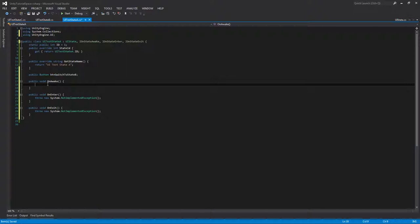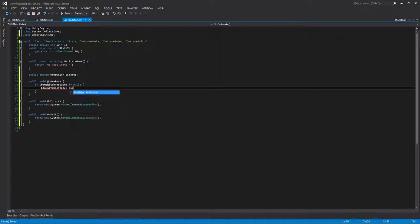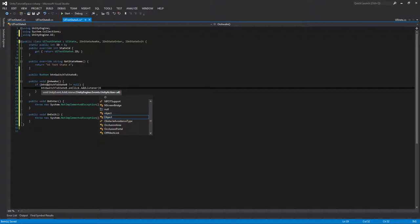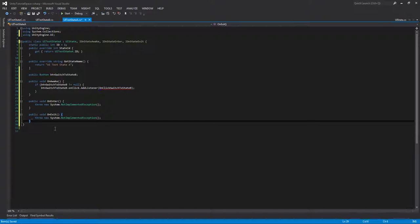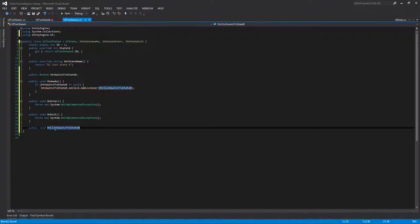In here we're going to do our button, check if it's not null. If button switch to state B does not equal null, we'll do our button.onClick.addListener. In here we'll create a method name called onClickSwitchToStateB. I love my naming conventions this time around.